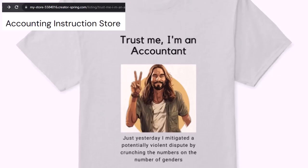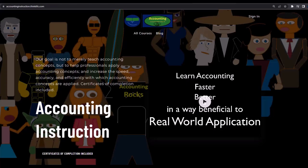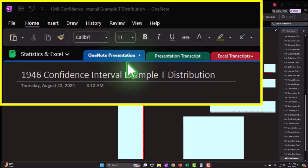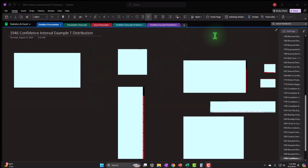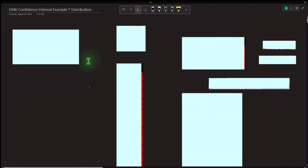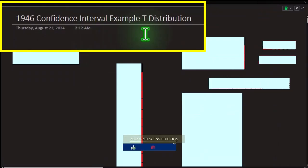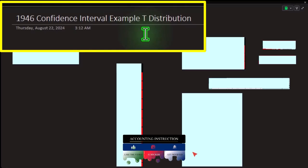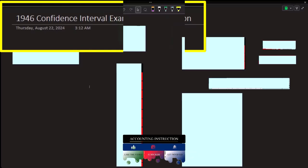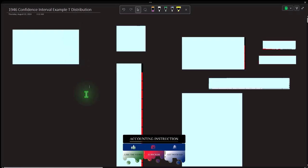If you would like a commercial-free experience, consider subscribing at accountinginstruction.com or accountinginstruction.thinkific.com. We're looking at section 1946: confidence interval, t-distribution. This is similar to recent presentations except this time we're focused on the confidence interval and the t-distribution as opposed to a normal distribution. Quick recap: we're trying to find information about a large population.